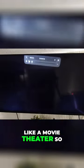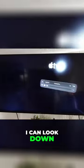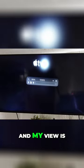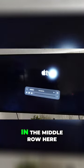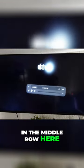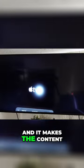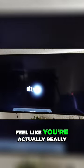Now it looks like a movie theater. I can look down and my view is leveled down as if I was sitting high up in the middle row here in a movie theater. It puts the Apple TV Plus on the screen and it looks incredible, and it makes the content feel like you're actually really in a movie theater.